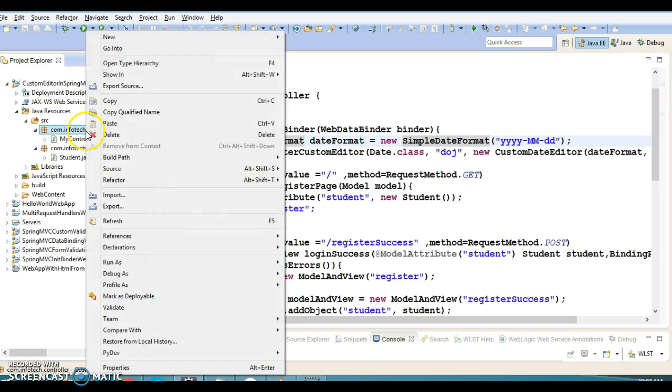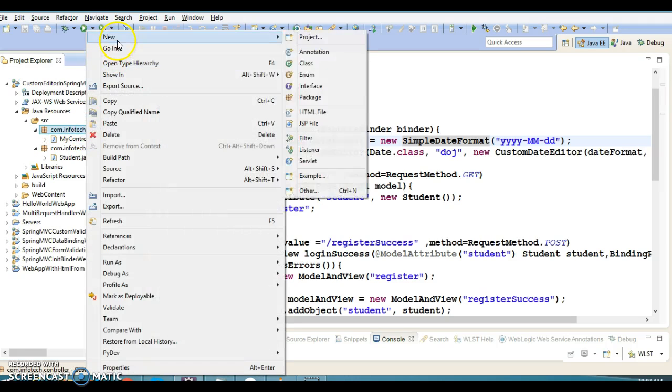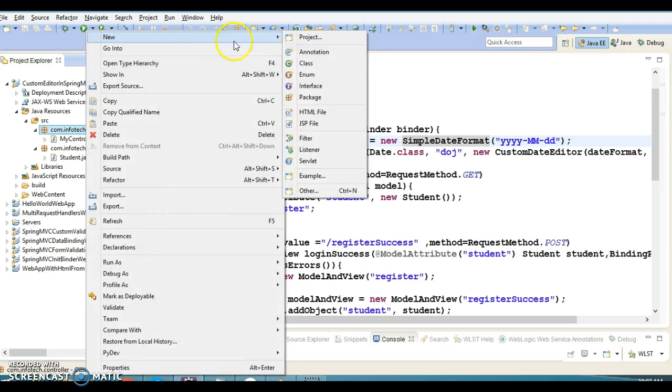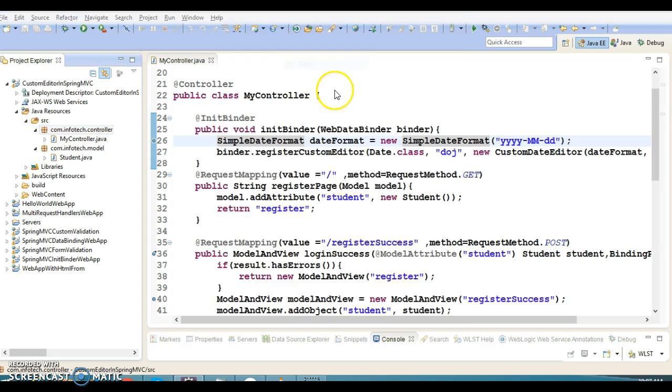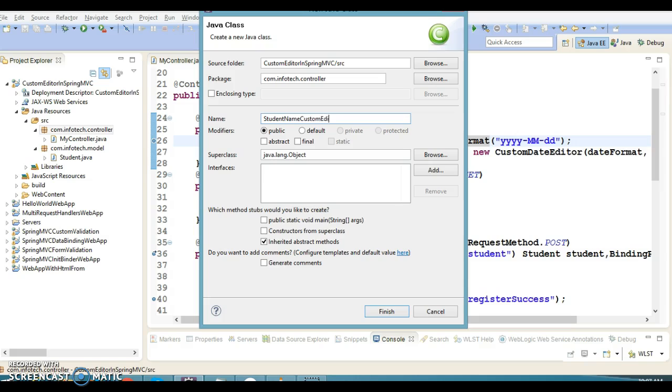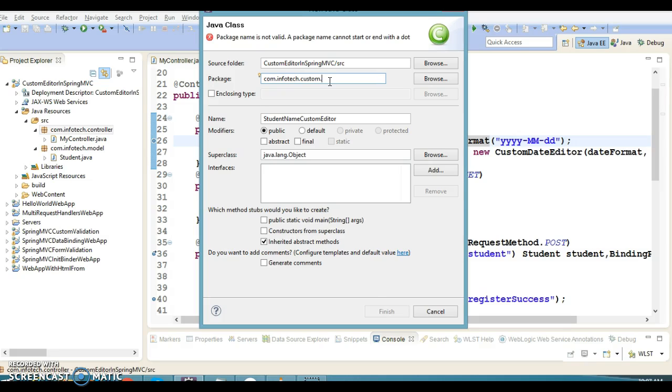First of all, you need to create your own class which will perform the custom editing. I'm going to create a StudentNameCustomEditor in the package com.infotip.customeditor.